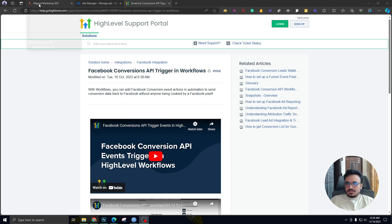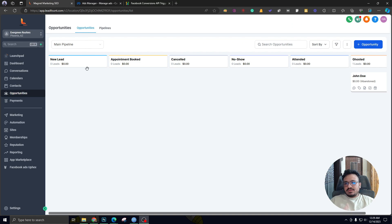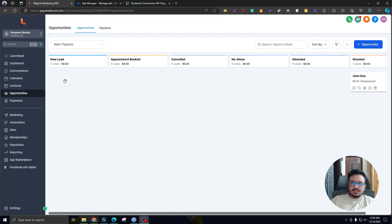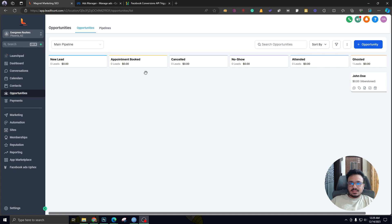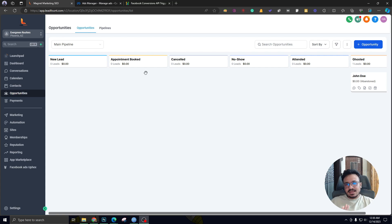First of all, I'm going to go to my Go High Level account. Whenever there's a Facebook lead form submission, the data will automatically create a pipeline opportunity here. There will be a new lead tile whenever there's a lead form submission. And if that person books an appointment, we'll consider that a good lead, and automatically the data will go to Facebook ads through the Conversion API. You could change it according to your needs, but this will be enough for you to understand how it works.